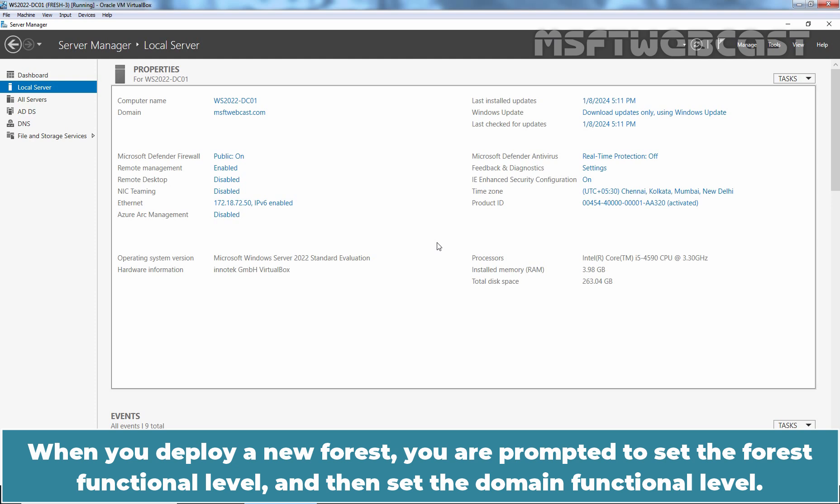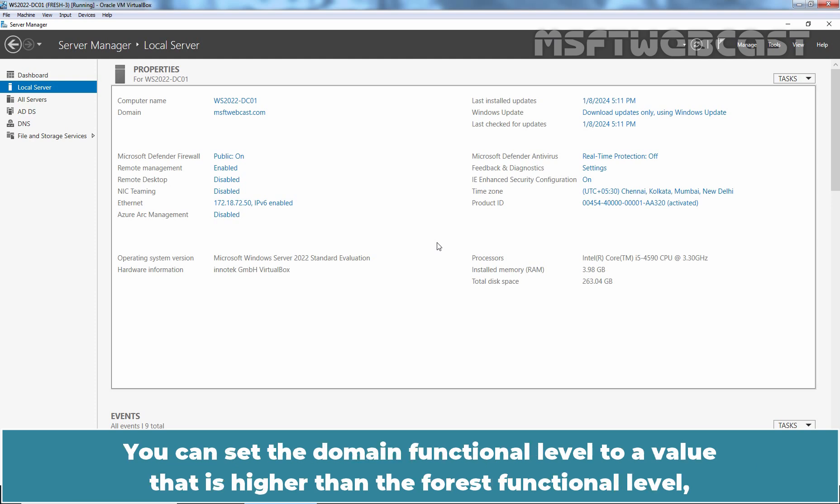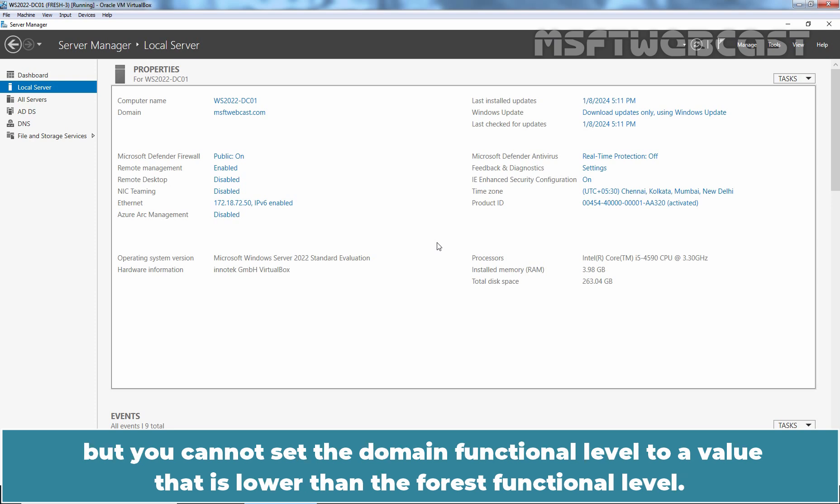When you deploy a new forest, you are prompted to set the Forest Functional Level and then set the Domain Functional Level. You can set the Domain Functional Level to a value that is higher than the Forest Functional Level, but you cannot set the Domain Functional Level to a value that is lower than the Forest Functional Level.